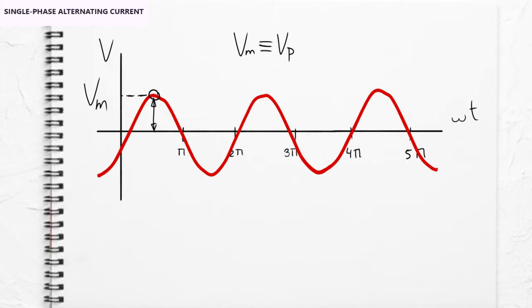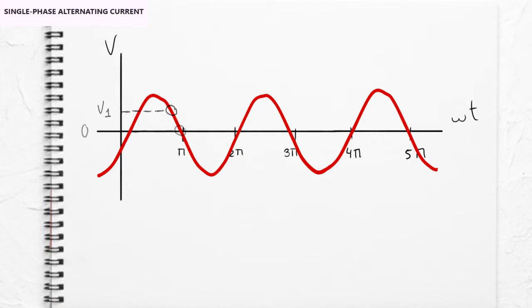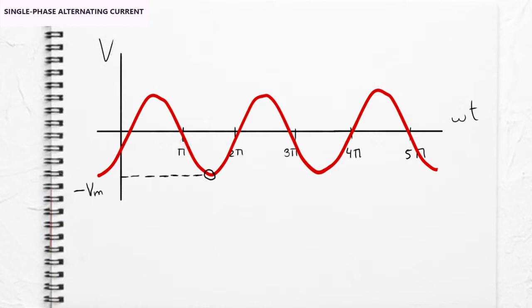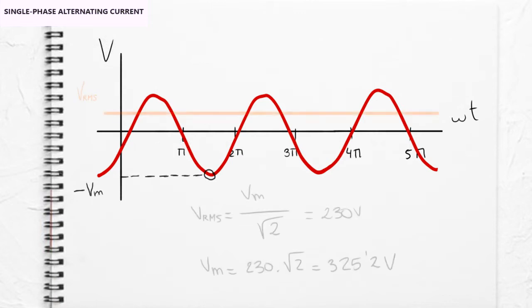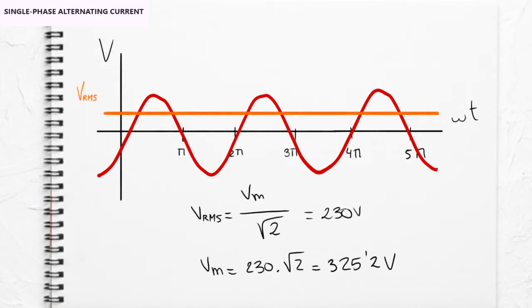However, this value is not maintained over time, sometimes reaching zero. Because of that, the voltage value consumed is considered to be the average value, or root mean square value, RMS, not the maximum value.